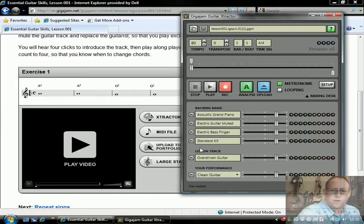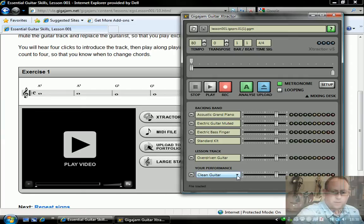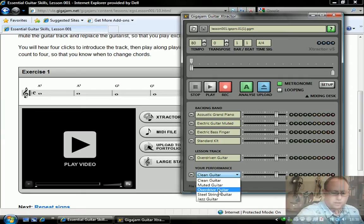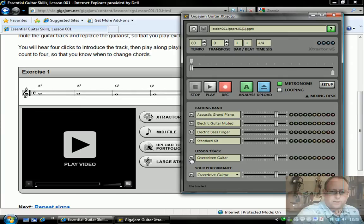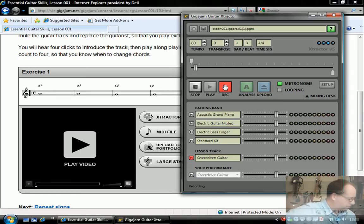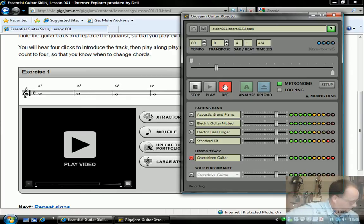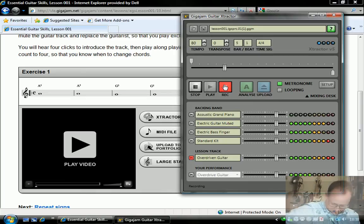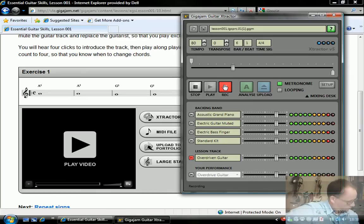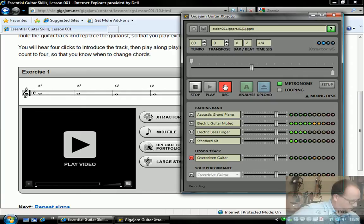What we're going to do here is I'm going to record a little bit of an exercise and then we'll see that uploading routine. I'm just going to change my overdrive guitar sound, shut the teacher off in the track, hit the record button. We'll go for a few bars. Here we go.